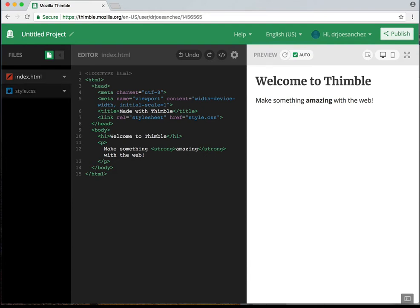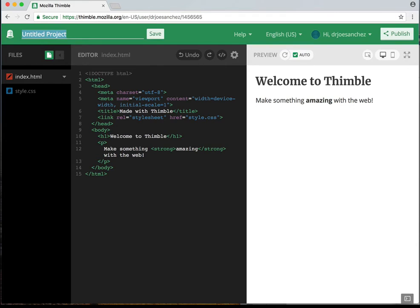On the upper left-hand side where it says Untitled Project, I'm going to name this project. I'm going to call this Homepage. Because this is a page that we're going to make, I'll click Save, and now the title of my page is called Homepage. When you go to your account next time, you'll see Homepage listed as one of your projects.